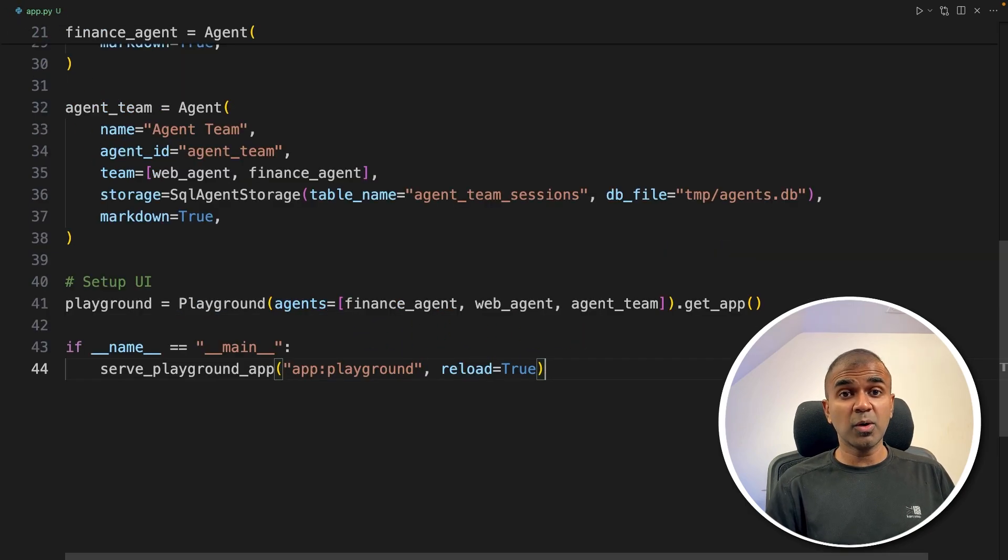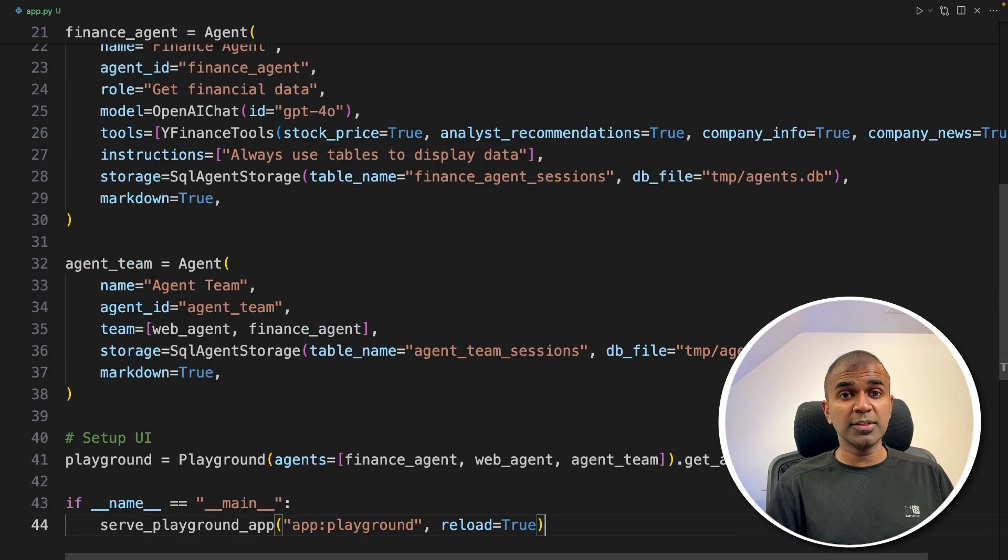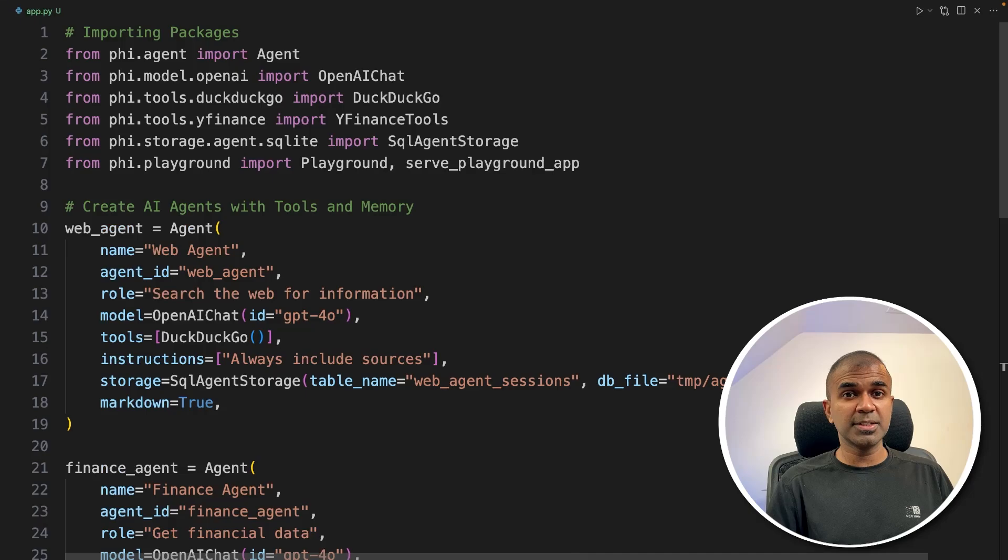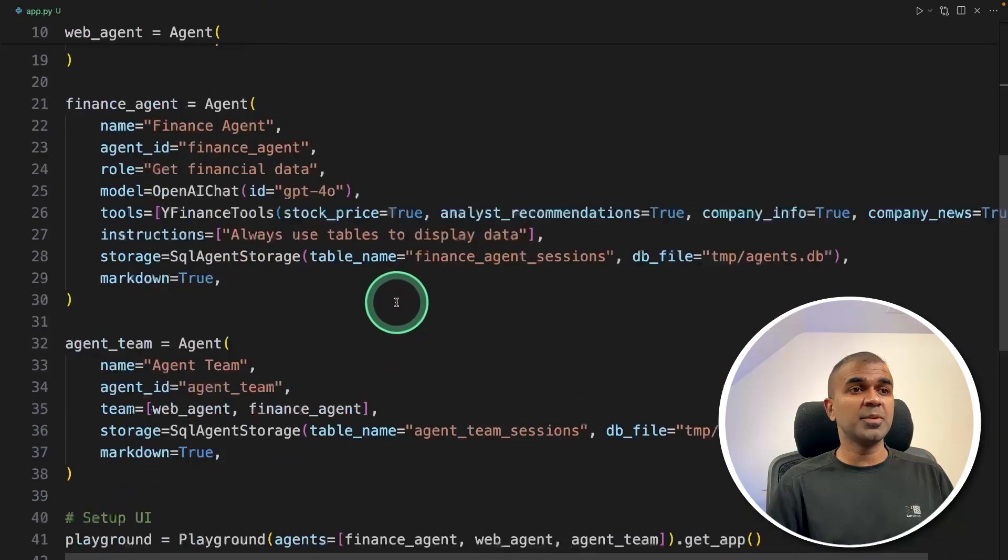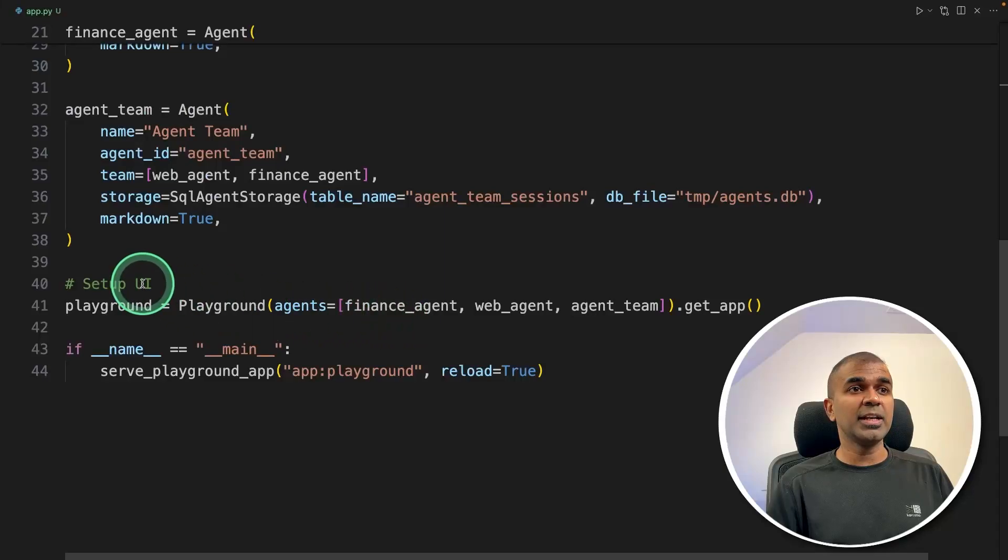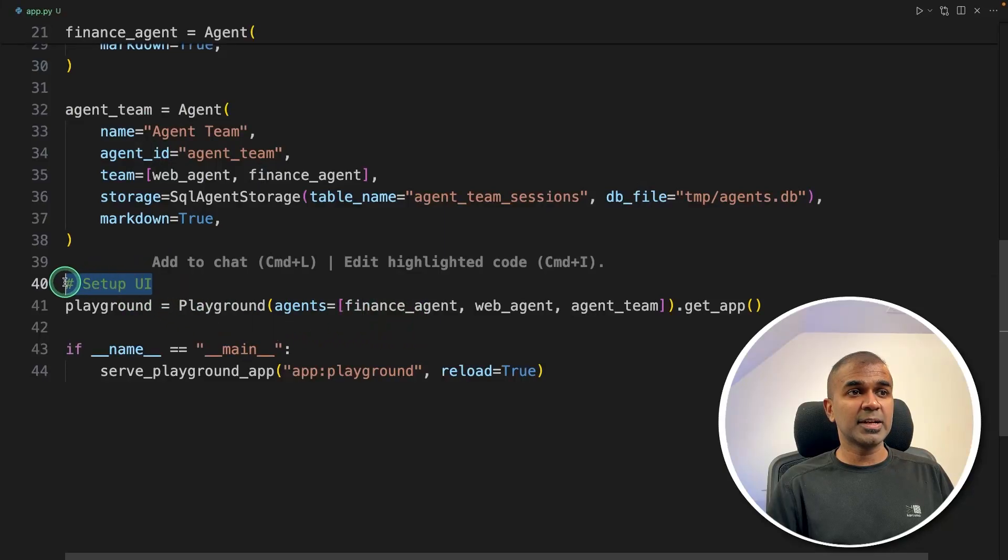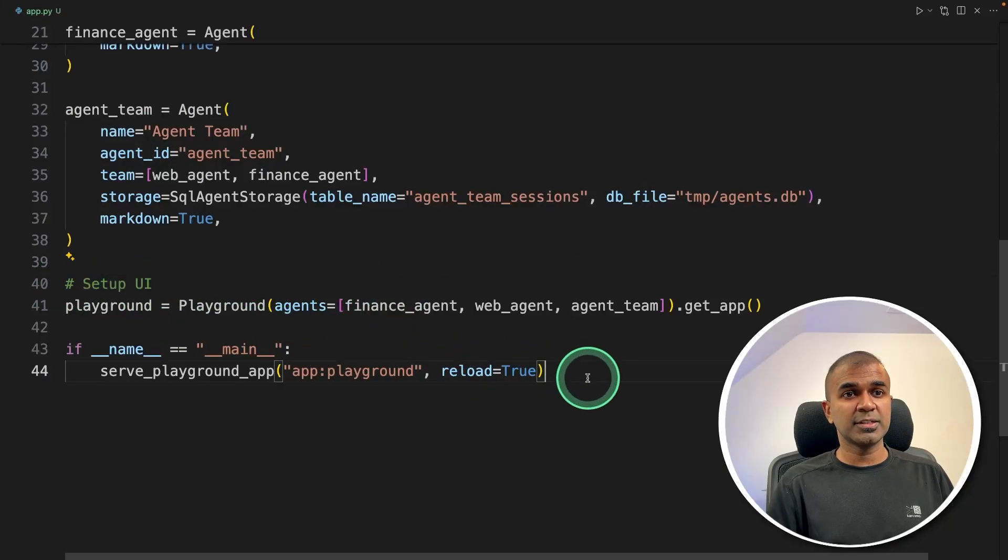So as a quick overview, first, we set up the environment, then we import the required packages, then we create agents with tools and memory. And finally, we set up the user interface.